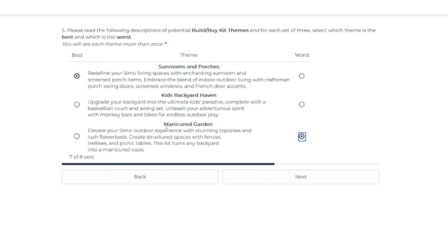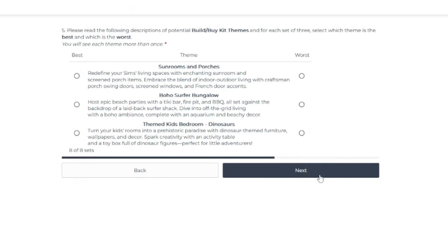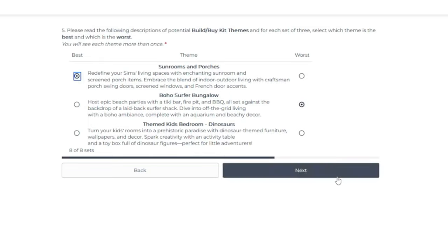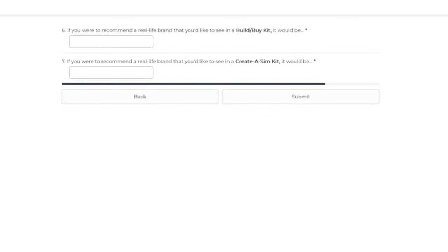And again, no more, no more on this gardening. I'm just absolutely sick of the gardening. And then this is a combination of three we've seen before. I'm going to say no on the bungalow and yes on the sunrooms and porches.